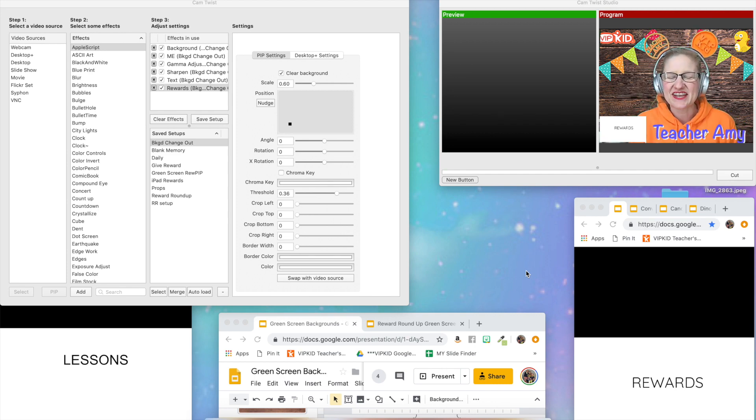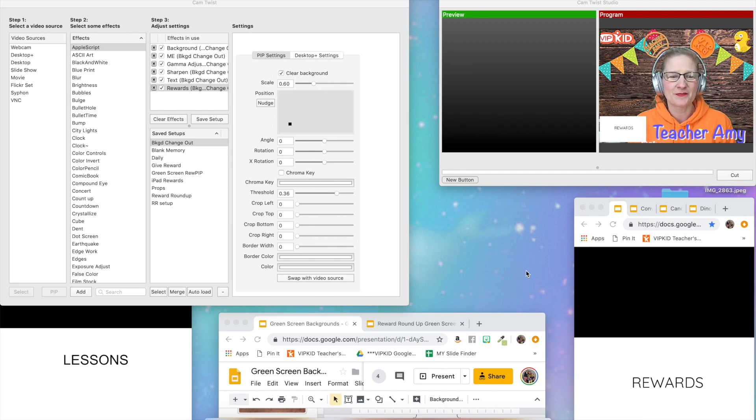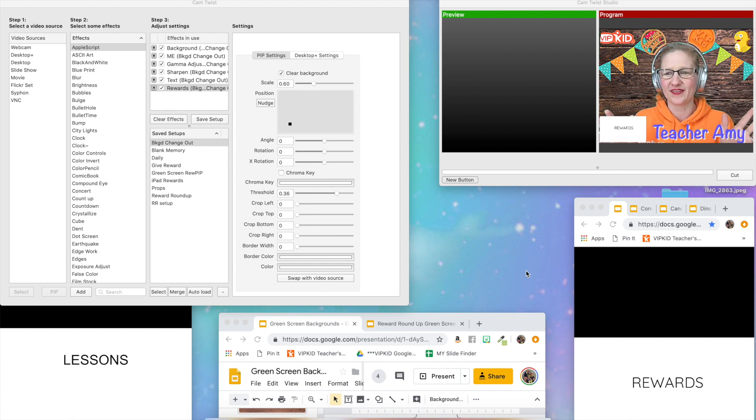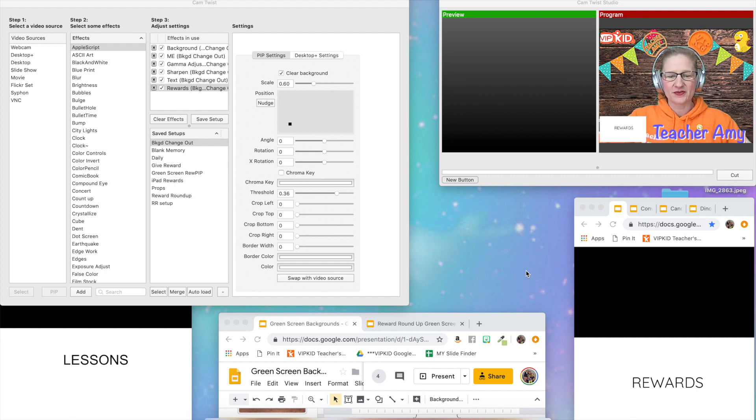Hey everybody, it's Teacher Amy, and I just wanted to pop on really quick for a really cool thing that I discovered about green screening with CamTwist.